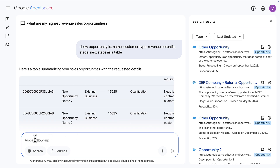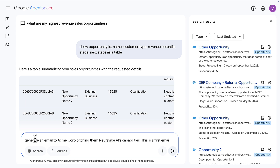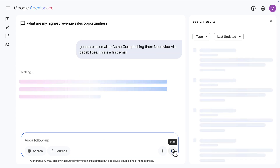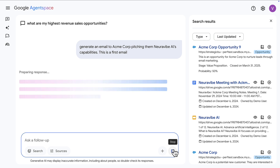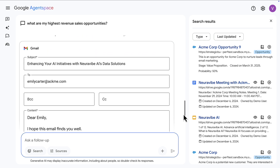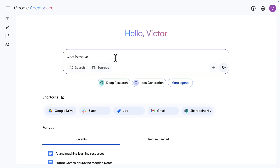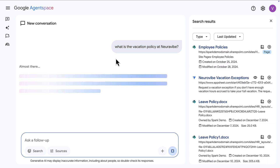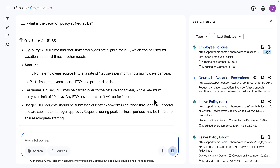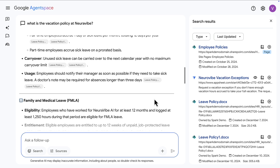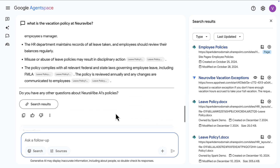Now let's take an action. We want to generate an email to a particular company — this is a first outreach — and it's going to kick off the Gmail integration. So right from this surface, I can complete my email draft and send it.